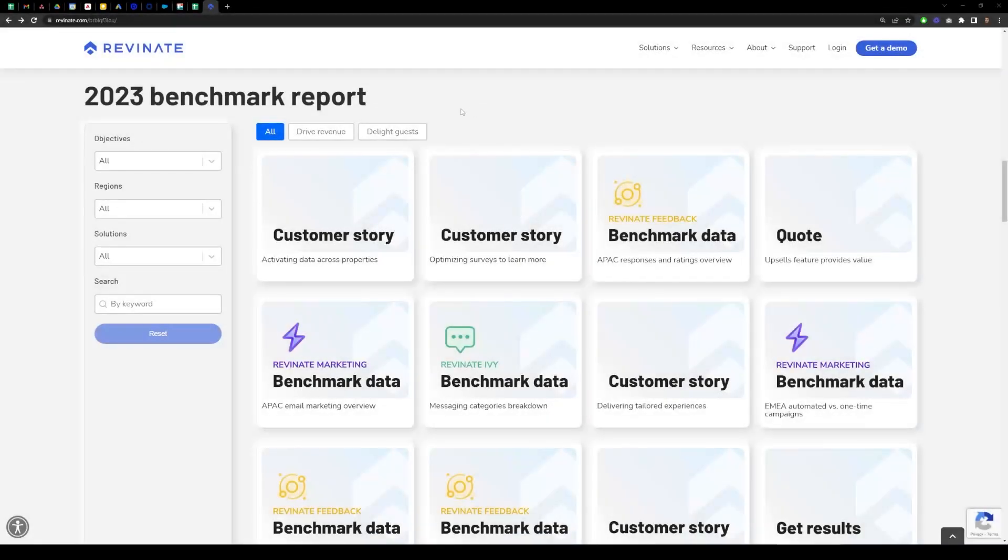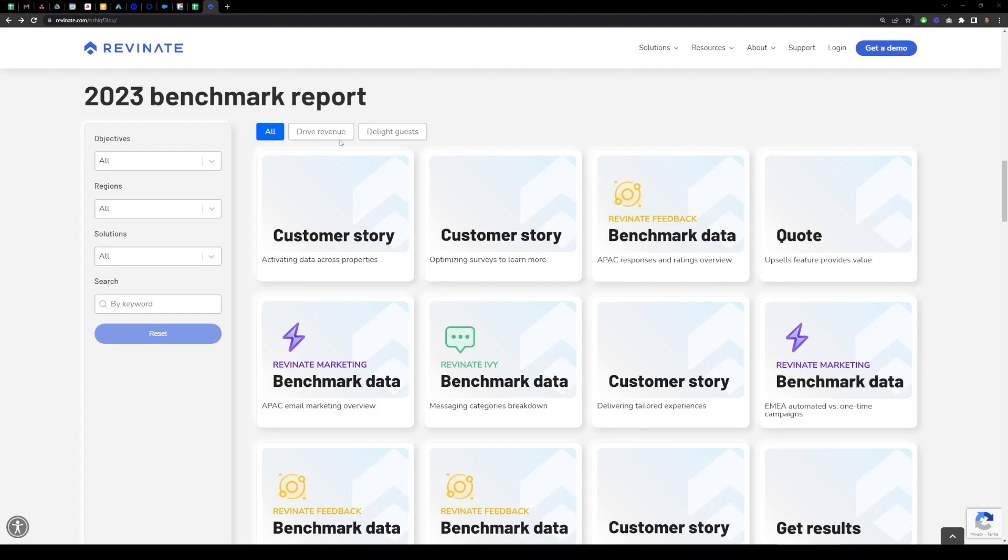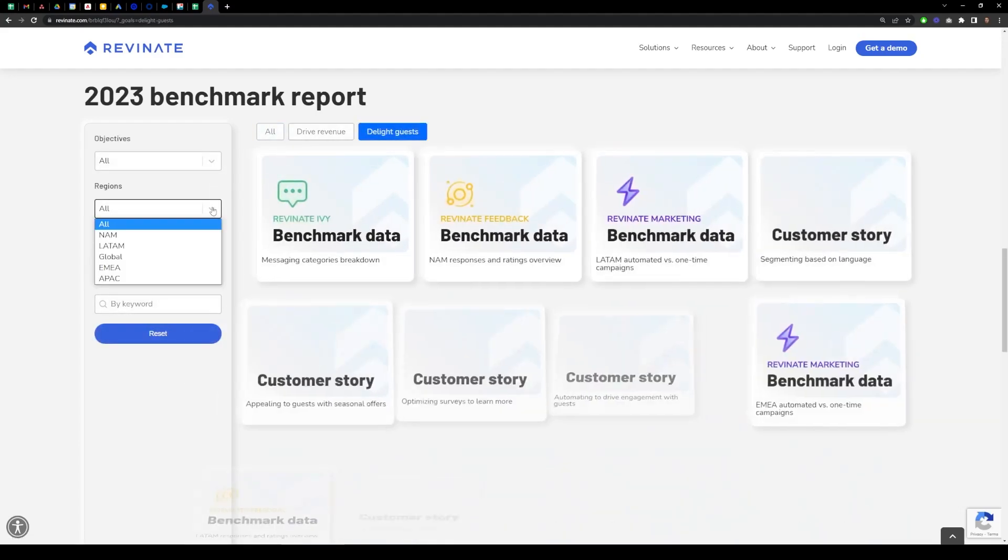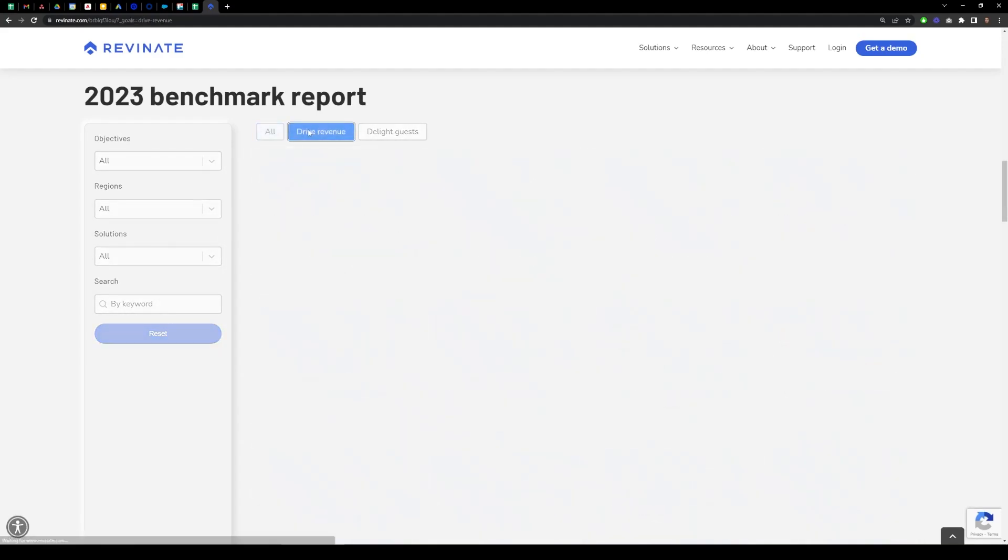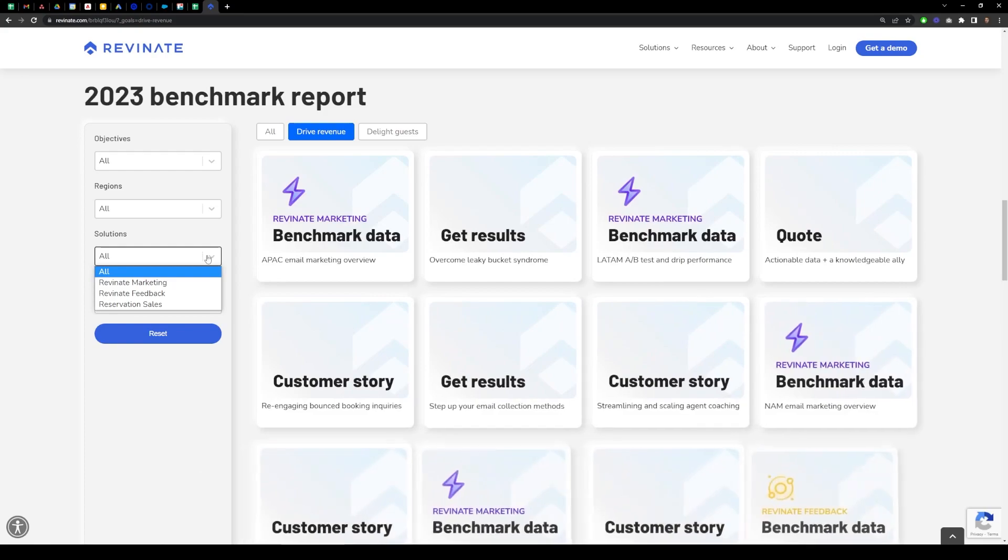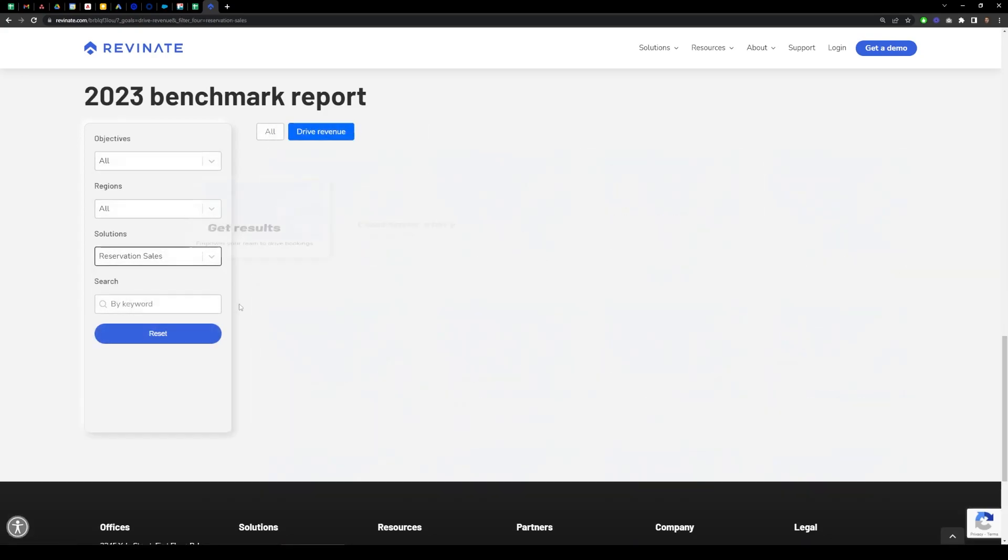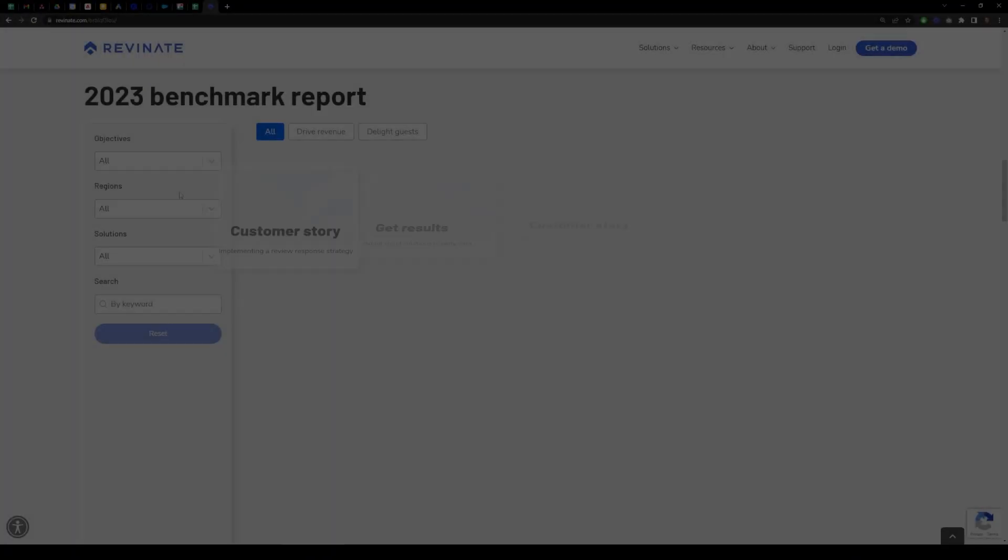Looking for something a little more specific? Use our filters to drill down to your particular use case. Want to delight guests in LATAM? Easy. How about driving revenue with reservation sales? No problem.